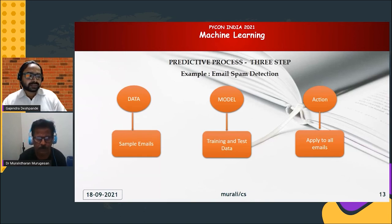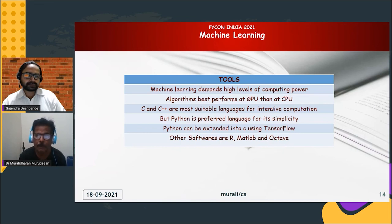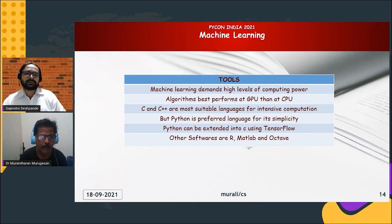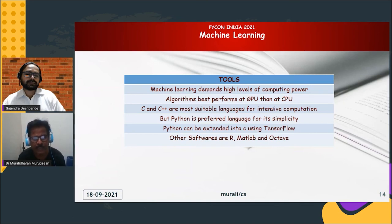There are many tools available for machine learning. For example, C and C++ are used for intensive computation, but Python is the most preferred language for its simplicity. It has many packages like NumPy, SciPy, Scikit-learn, and TensorFlow, which are very popular and allow us to write many machine learning algorithms. So go for machine learning, get through all the packages available in Python, and let us create a lot of innovative applications. Thank you very much.